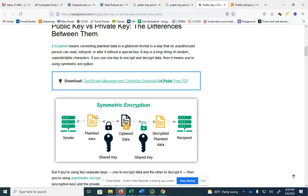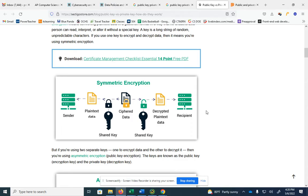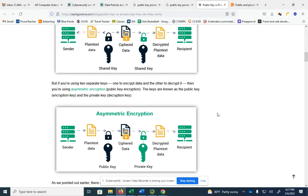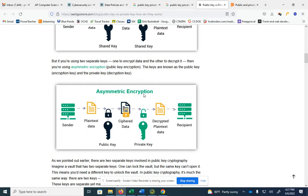Basically, the sender has some data, it is encrypted, and the data becomes what we call ciphered or encrypted. Then the receiver knows what that key was, reverses course, decrypts it, and can view the data. Again, it's better than nothing, but it is not the best way. The best way is what's called asymmetric encryption, and that uses what's called a public key and a private key.